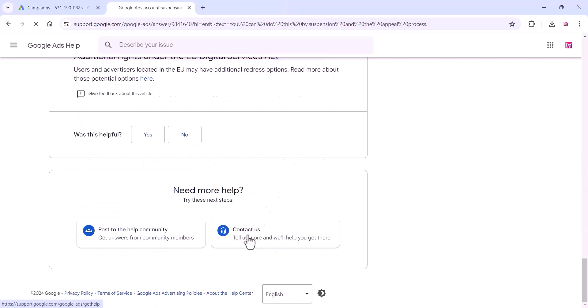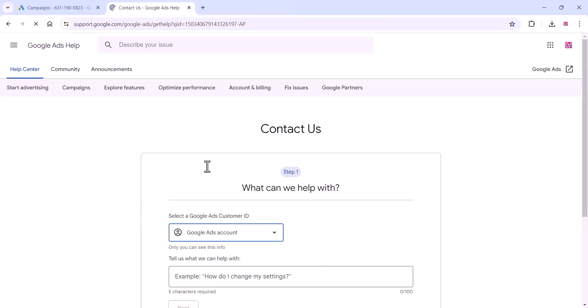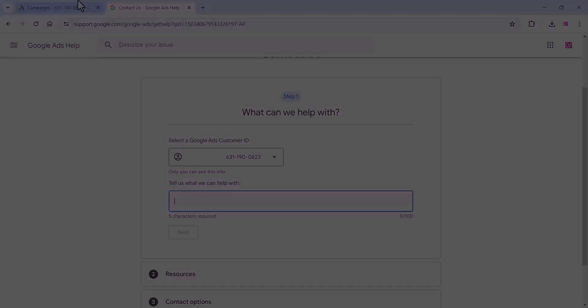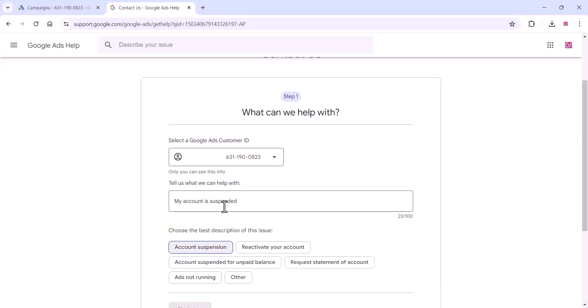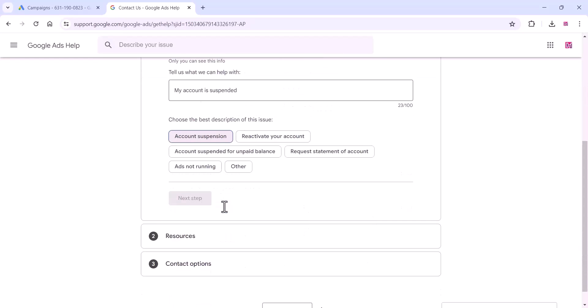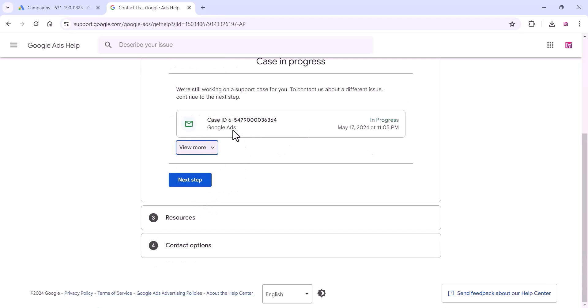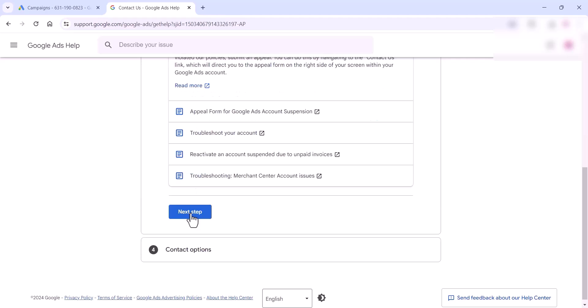Click on 'Contact Us', select your ads account, add what the issue is, and choose the best description. Click 'Next', complete all the required details, and submit the appeal form.